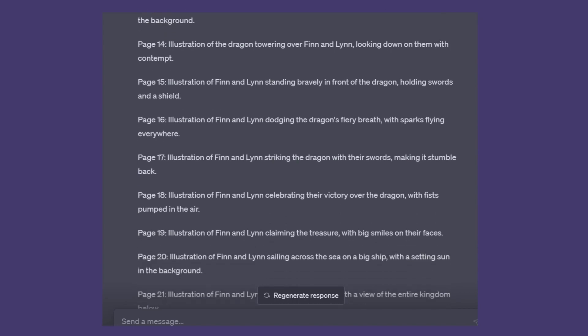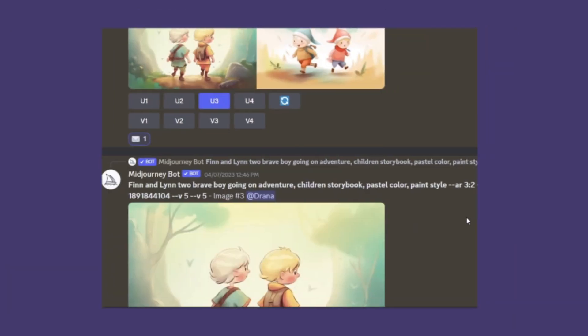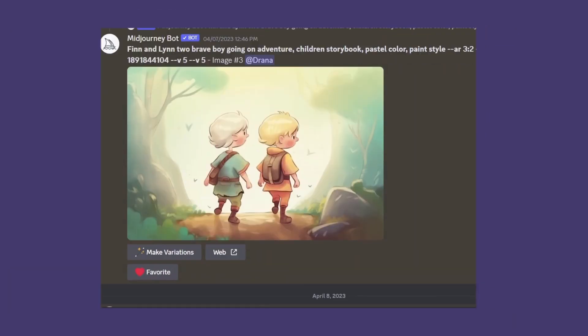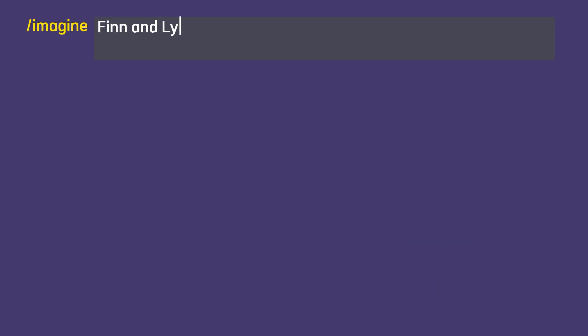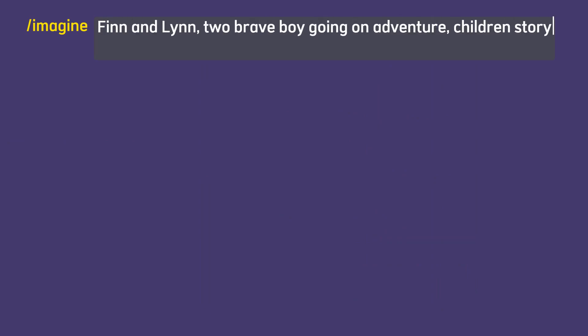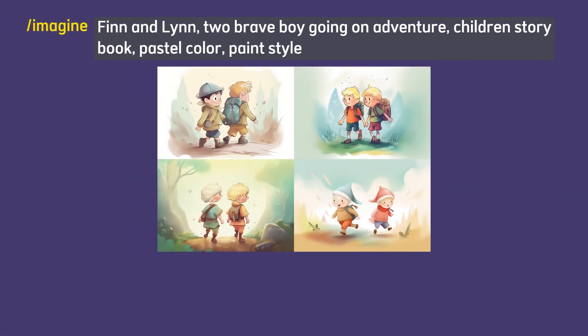First, let's create our main characters Finn and Lynn. I will type 'Finn and Lynn, two brave boys going on adventure' followed by the style that I want to use: children's storybook, pastel color, paint style at the end of my prompt. From this image, I will choose the best one that I like. If there is nothing that you like, you might generate another image by clicking this icon.